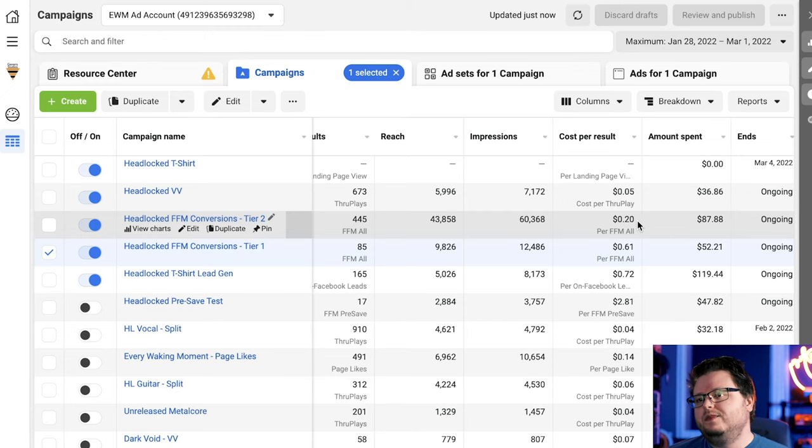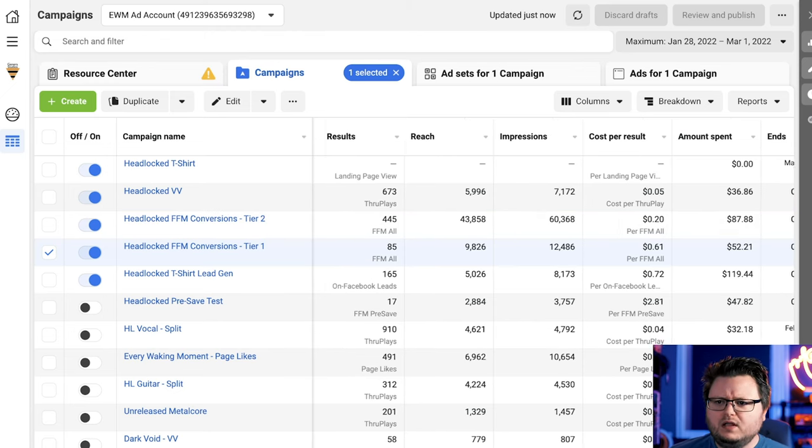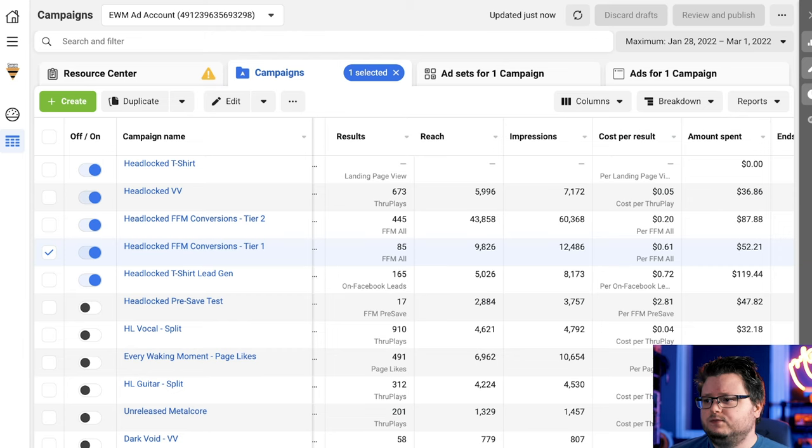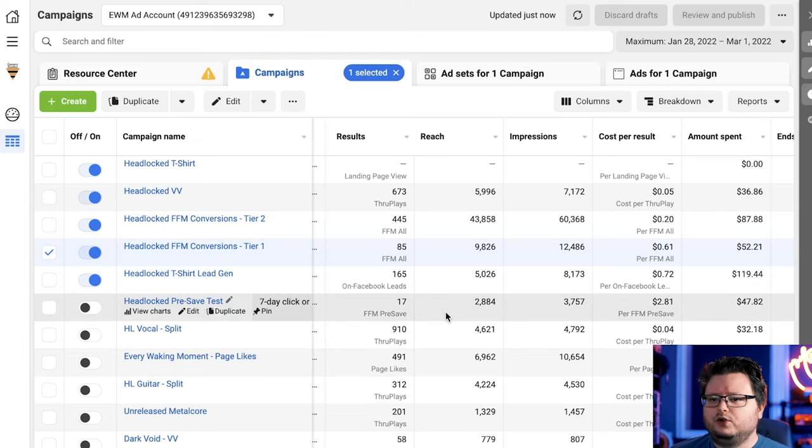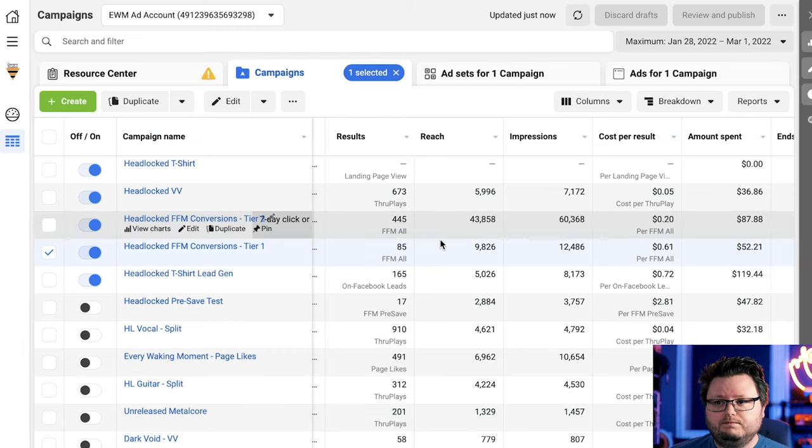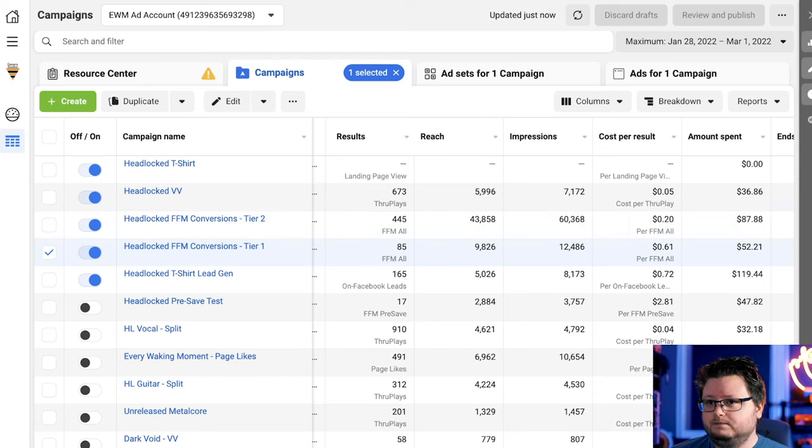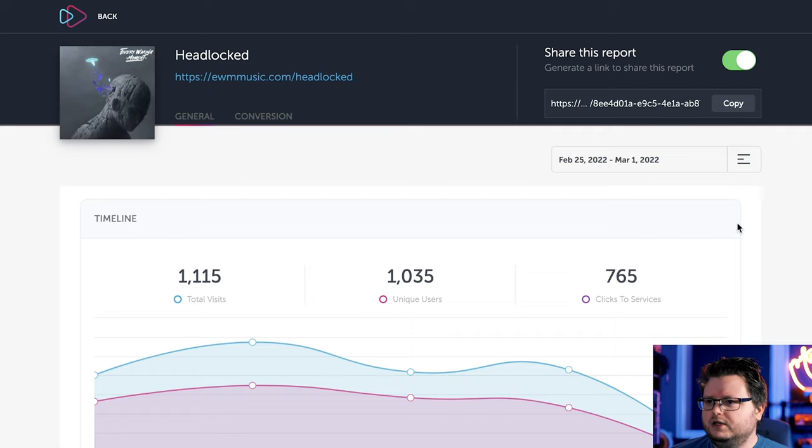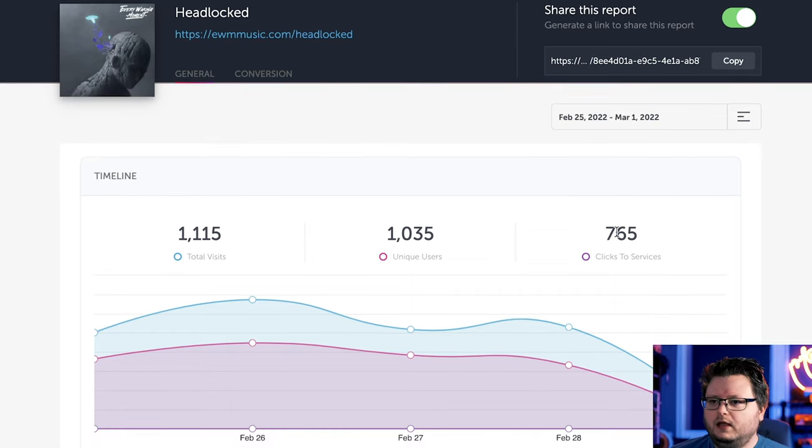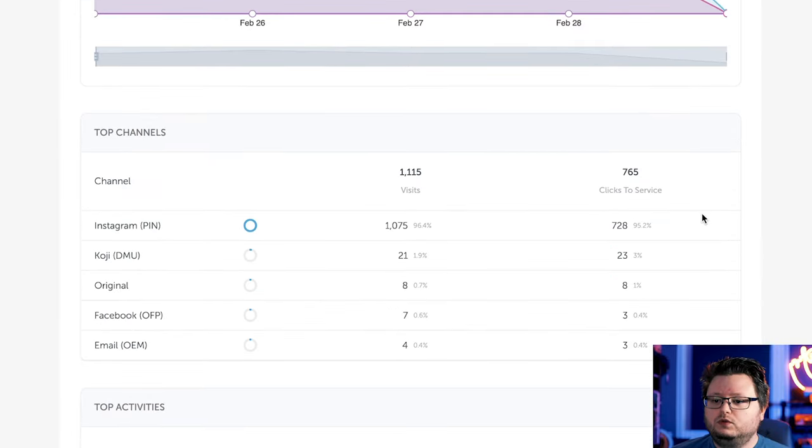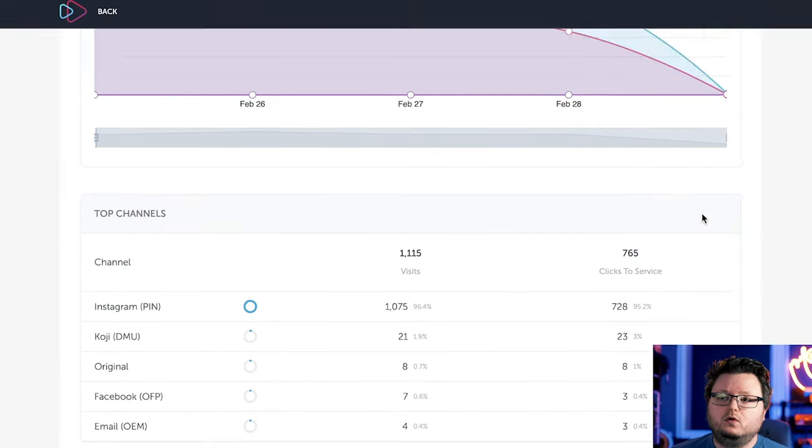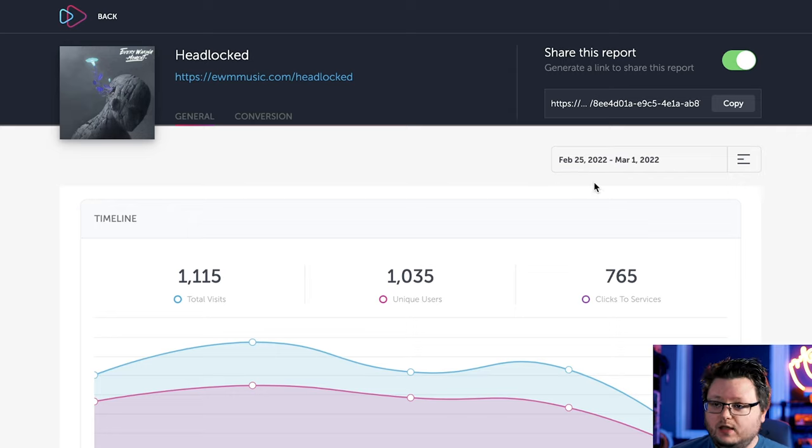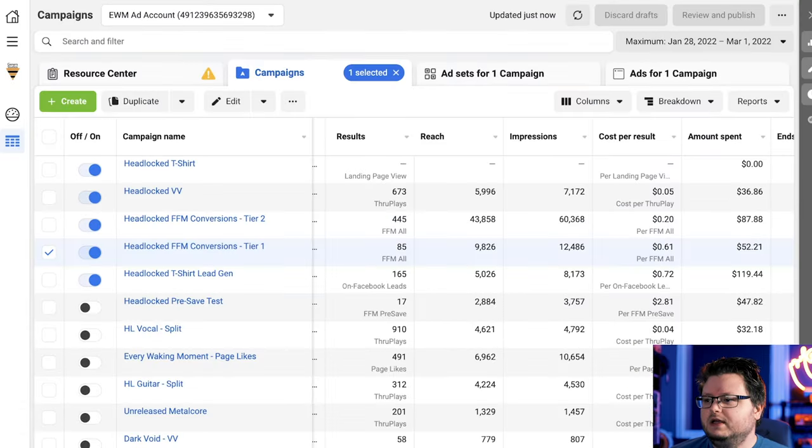There's a common thing nowadays, ever since iOS 14 and Facebook ads, where you're going to be missing a lot of conversions on Facebook. So despite these costs being what they are, they're actually better. And the way you figure that out is I'm using feature FM as my landing page here. So I was able to look at how many actual clicks that I've gotten.